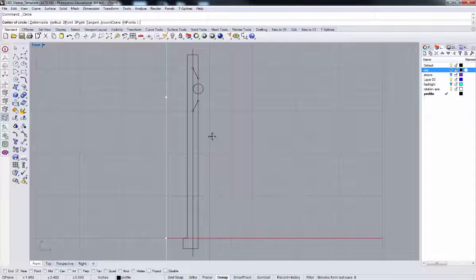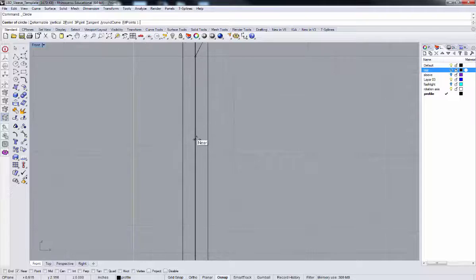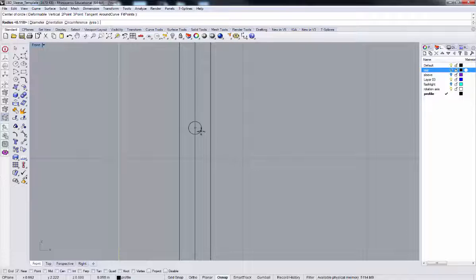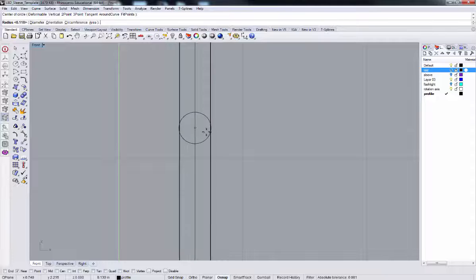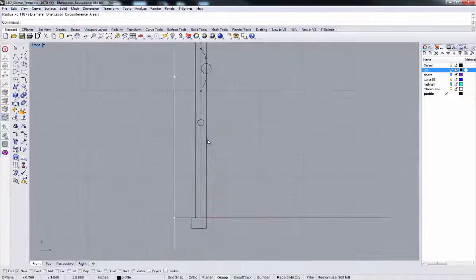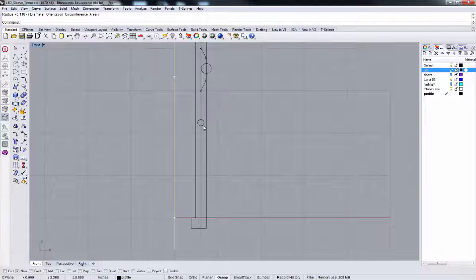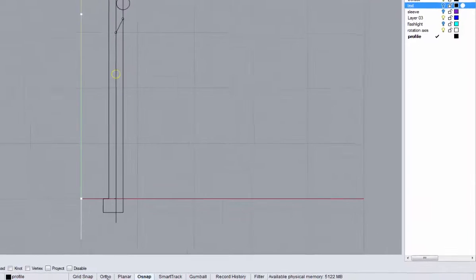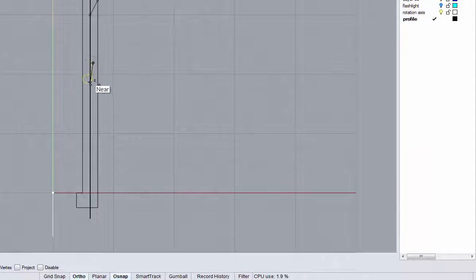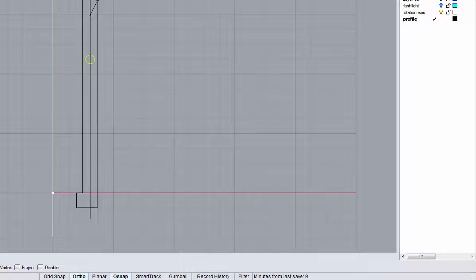Now I'm going to take that. I'm going to turn on my ortho snap so that I can drag this down. Let me turn off my near snap. I'm getting some interference from my near snap. Now I can drag that down, and I'm going to alt-tap my alt key. Notice how that plus appears. I'm going to add that like so.